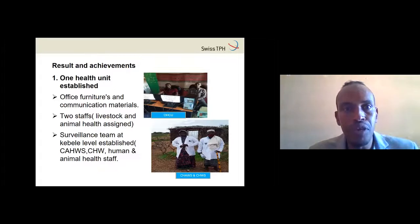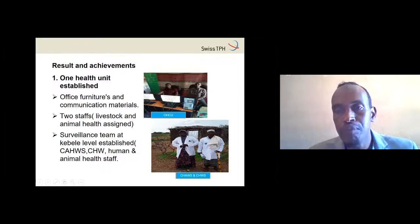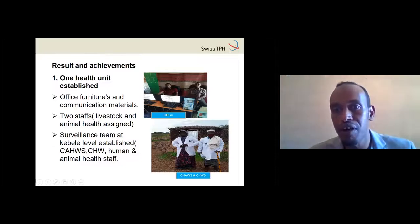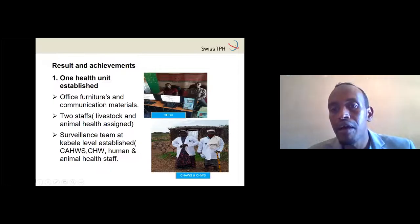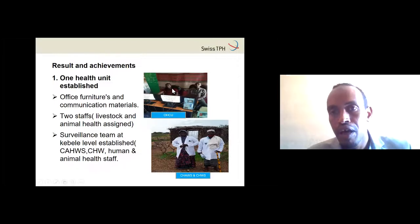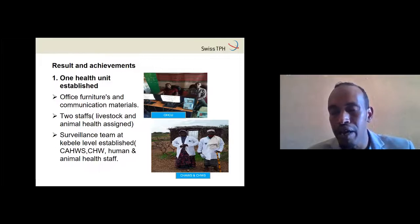We established a One Health unit. Ahmed, an animal health expert, and Harani, a public health expert, sit together and receive reports from the community workers. A community animal health worker and community health worker at the village level send reports to the coordination unit. Communication was primarily by phone call, sometimes by text. We also established a smartphone application.